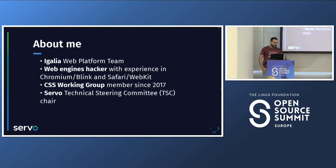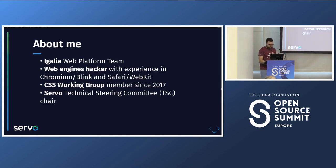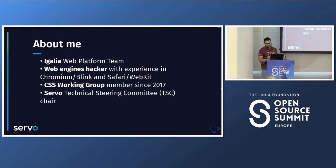About myself: I'm Manuel Rego. I work at Igalia in the web platform team. I'm a web engine hacker. I have been working mostly on Blink, WebKit, and rendering engines, where I'm a reviewer and owner. As part of this work I have been a member of the CSS Working Group, and this year I have been the chair of the Servo Technical Steering Committee. I'm not actually doing development work on Servo, but I'm helping to move things forward and doing some coordination tasks around the project.